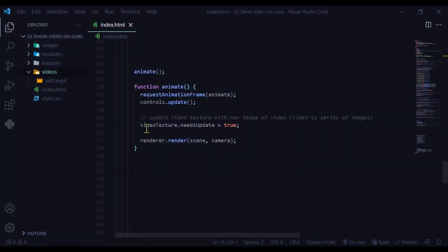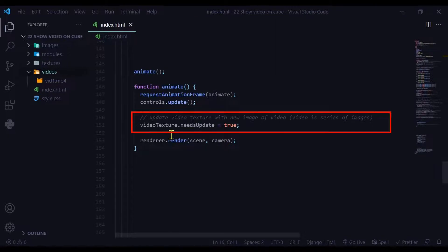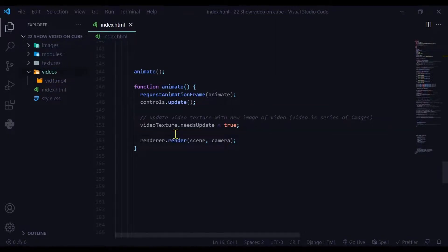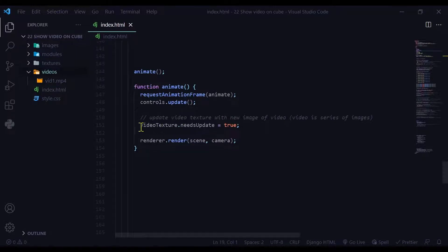And then my animate function, I need to update the video texture because the video texture is a series of images. So each time there's a new image, I need to update that video texture. So that's what this line does here in the animate loop.